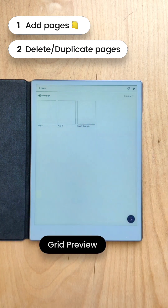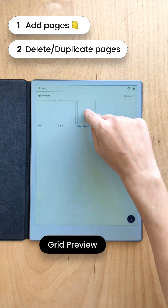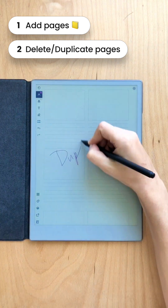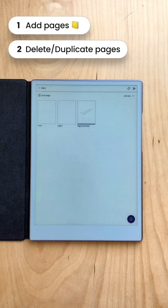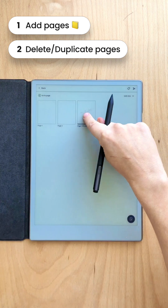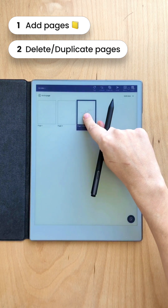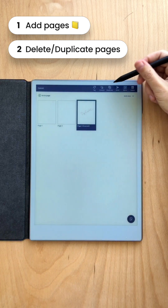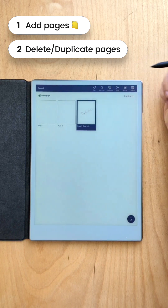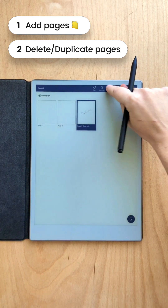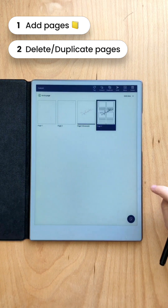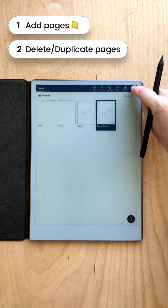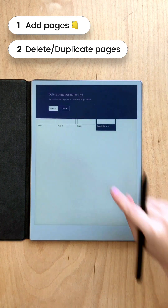Now let's look at how to duplicate and delete pages. You long press on the page and you can see options to duplicate or delete. To duplicate, long press and select duplicate. To delete, long press on the page and select delete.